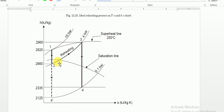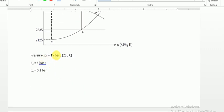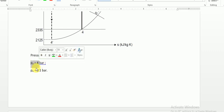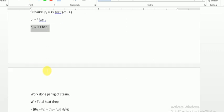Before looking at the actual Mollier chart, we draw a rough H versus entropy diagram to understand how to plot the process. Point 1 is at P1 = 15 bar and 250 degree Celsius — that is the inlet to the high pressure turbine. The high pressure turbine final pressure is 4 bar, and the low pressure turbine final pressure is 0.1 bar.